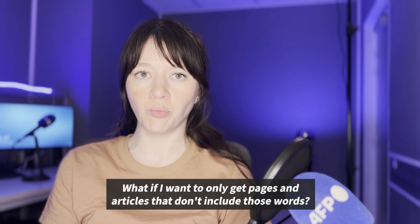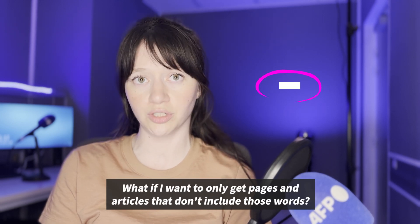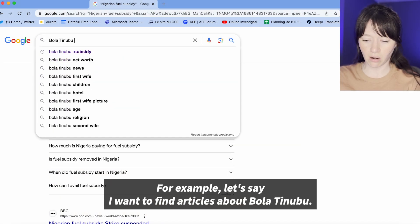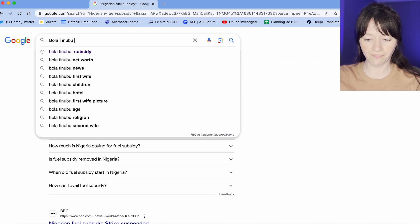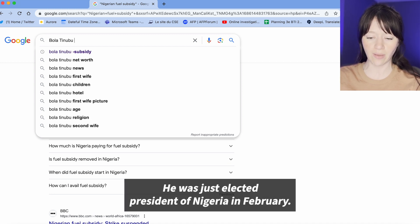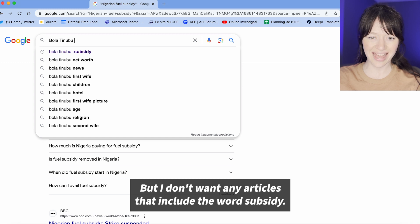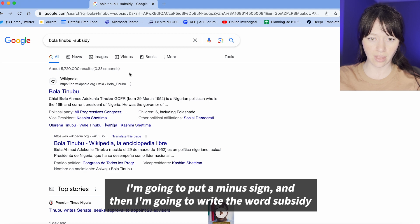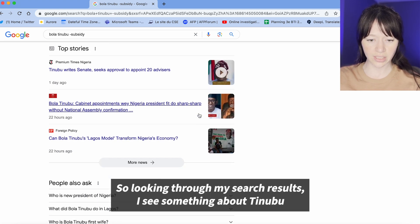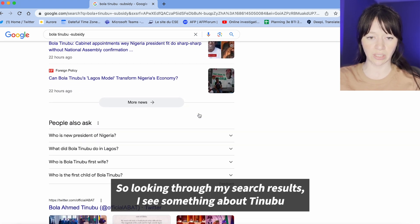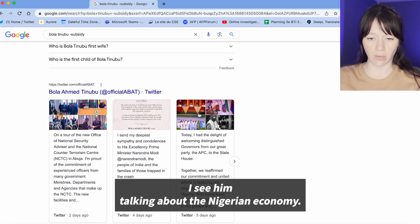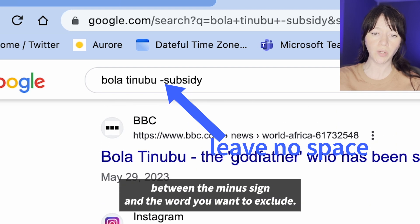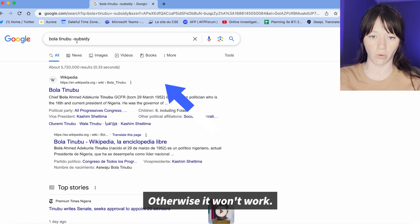Now let's imagine the opposite. What if I want to only get pages and articles that don't include those words? I can use the minus sign. For example, let's say I want to find articles about Bola Tinubu — he was just elected president of Nigeria in February — but I don't want any articles that include the word subsidy. I'm going to put a minus sign and then write the word subsidy. Make sure there is no space between the minus sign and the word you want to exclude.